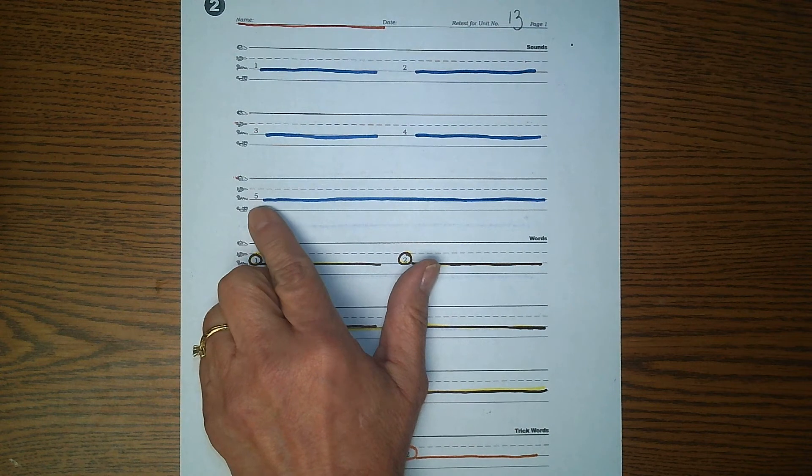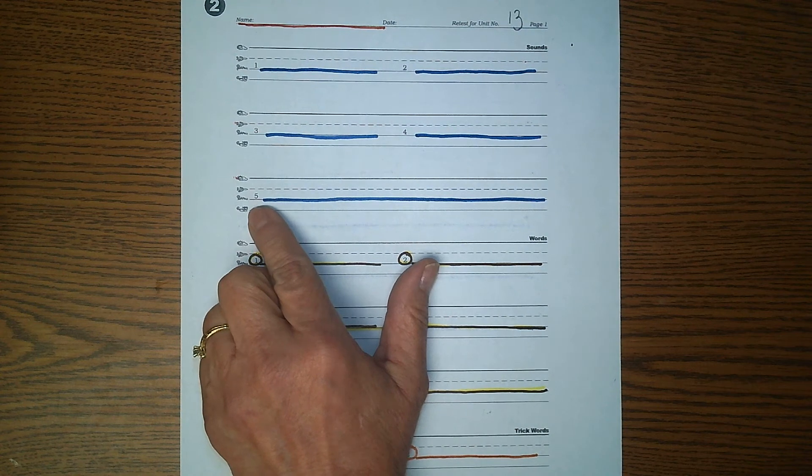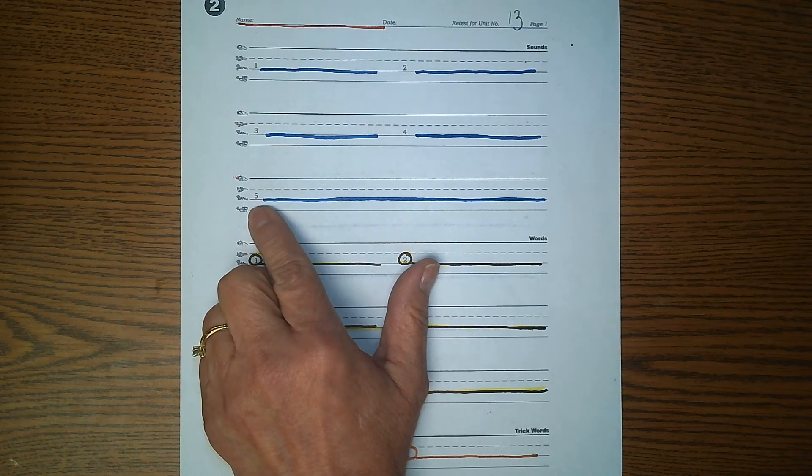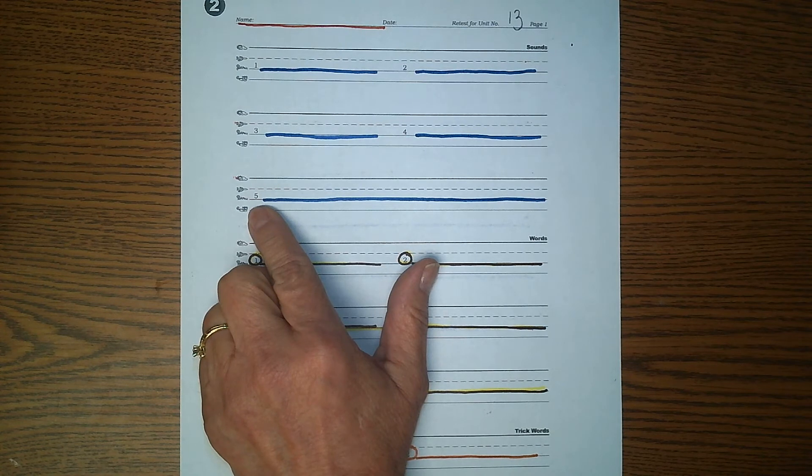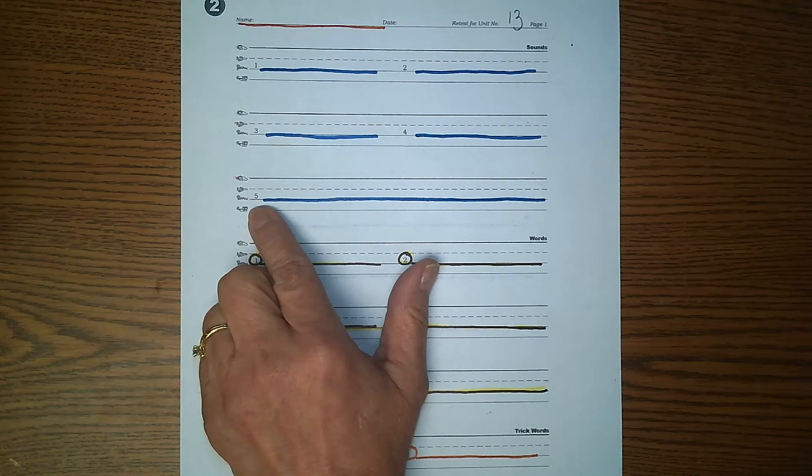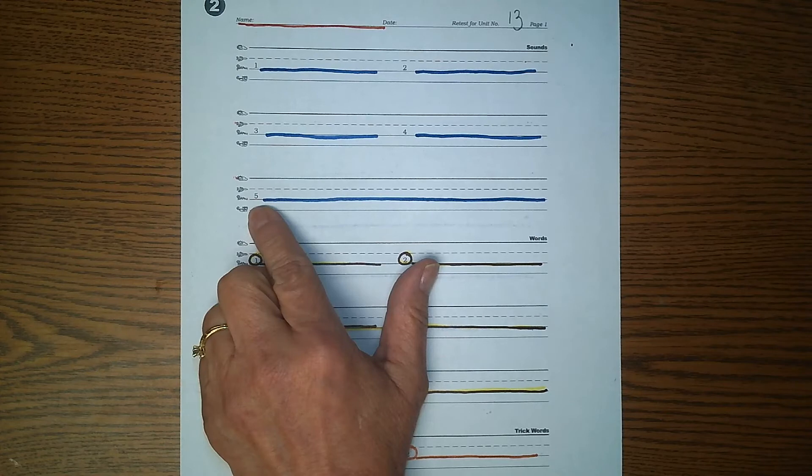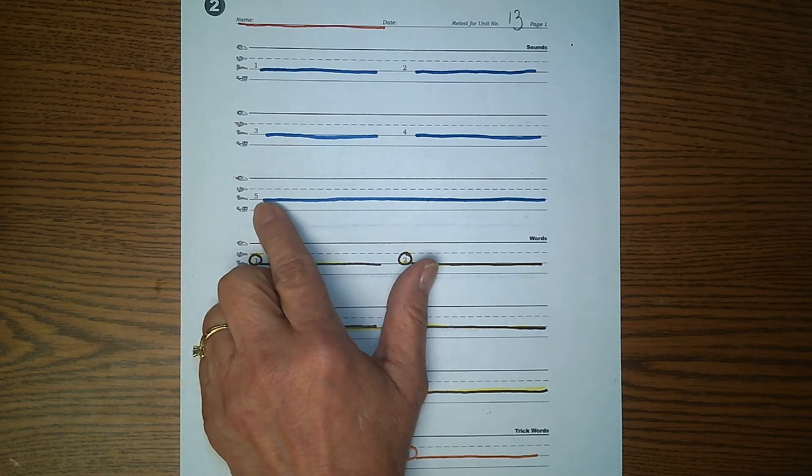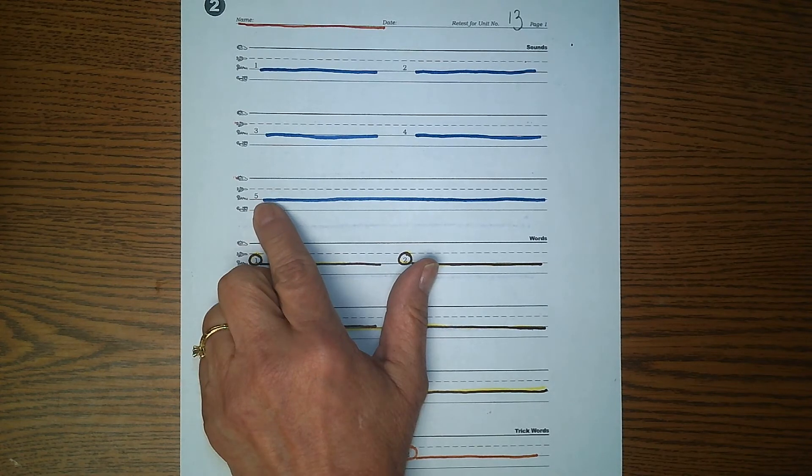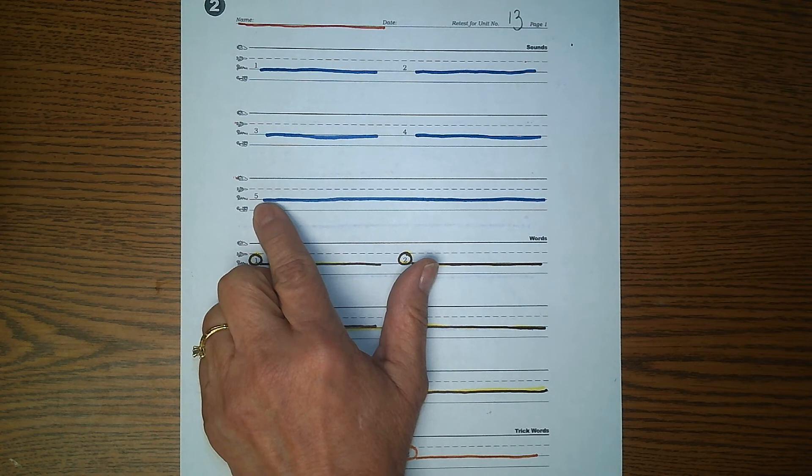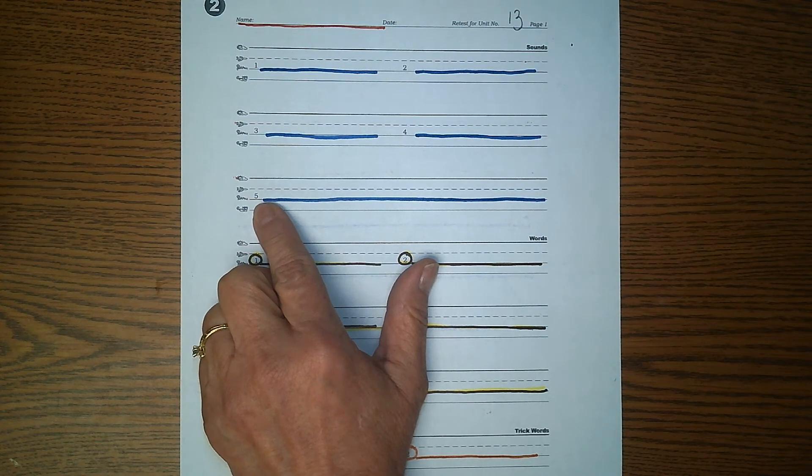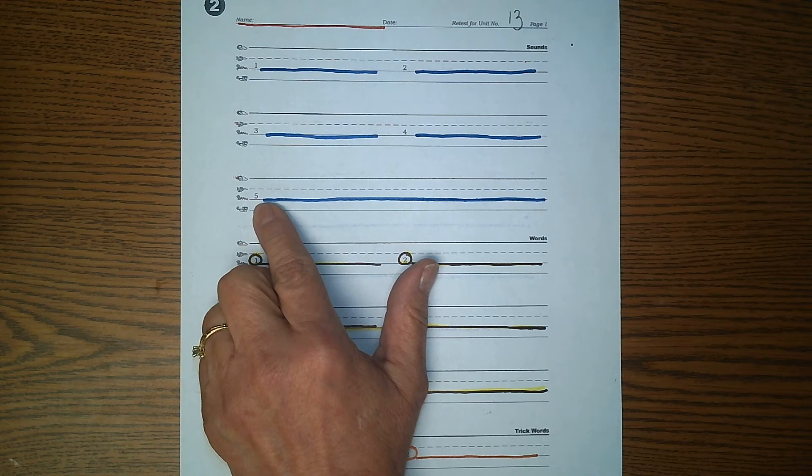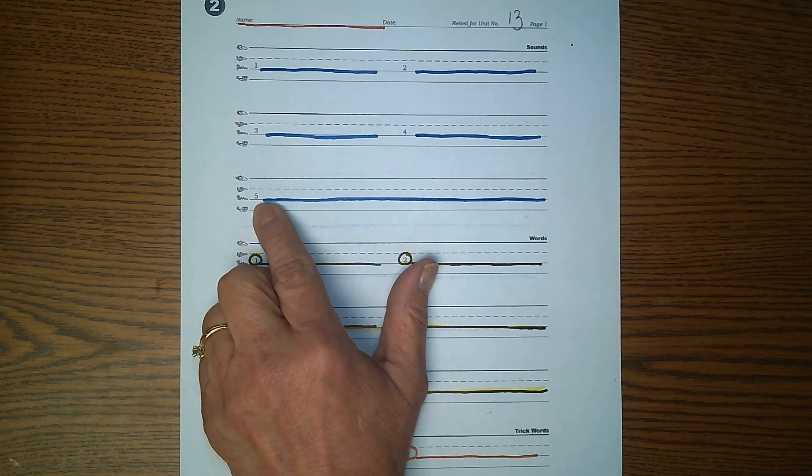And finally, number five. Echo me. Oh. There are five ways to make the sound of long O. Write all five ways to make the sound of long O on number five. You may pause the video until you're ready.